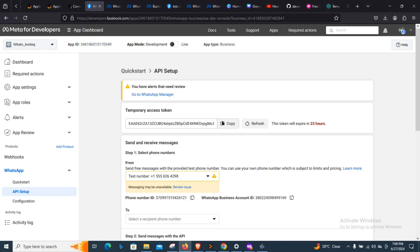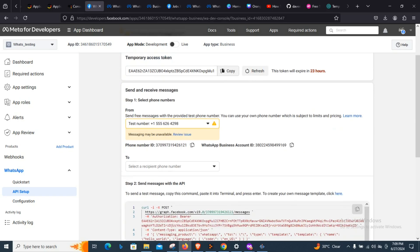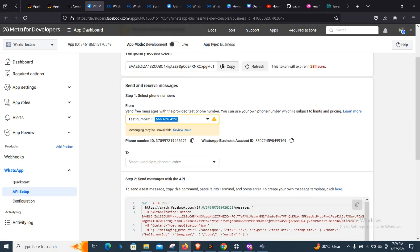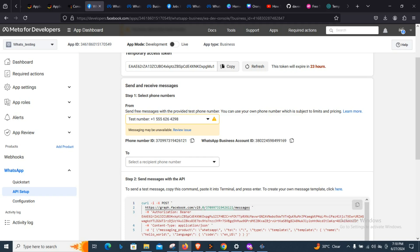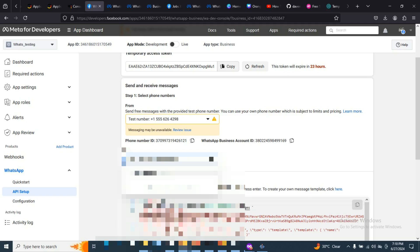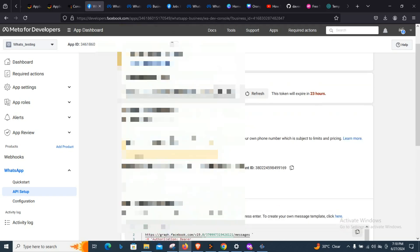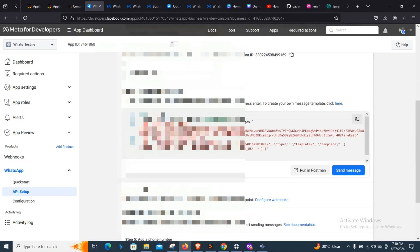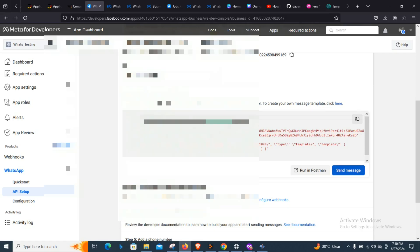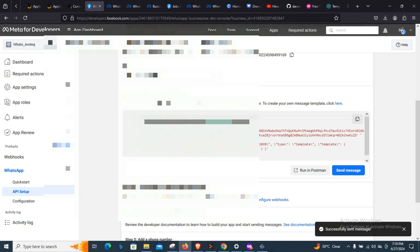Everything is loading. Here is your access token, which expires every 23 hours. This is also the number that will be sending messages. Come down here and add your WhatsApp number. The system detected I already have a number added in other apps, so I selected it again. This is the number that will receive the messages. To test, just click Send Message.